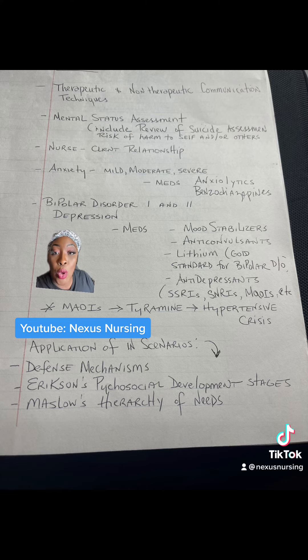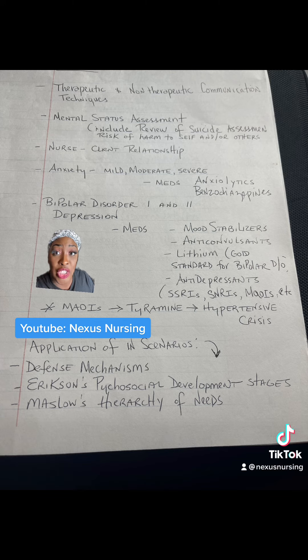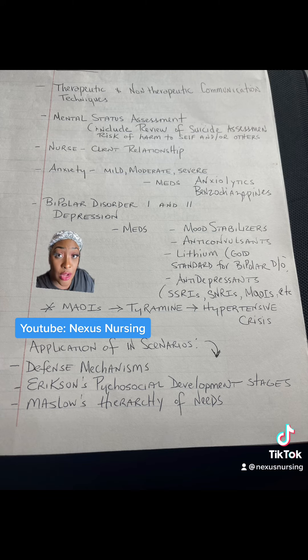Make sure you know your anxiolytics, your benzodiazepines. And when I say make sure you know those medications, specifically the adverse effects and the nursing interventions for them.